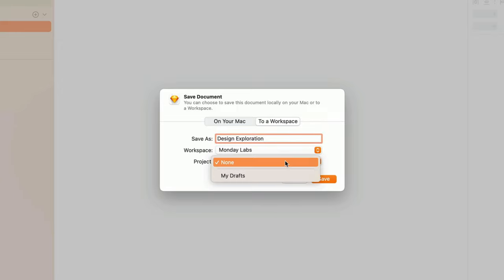We'll talk more about creating specific projects to organize our documents later in the course. But for now, let's talk about a special project called My Drafts.